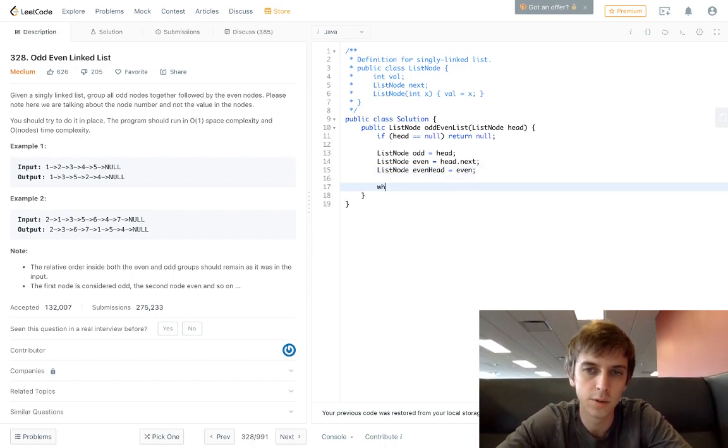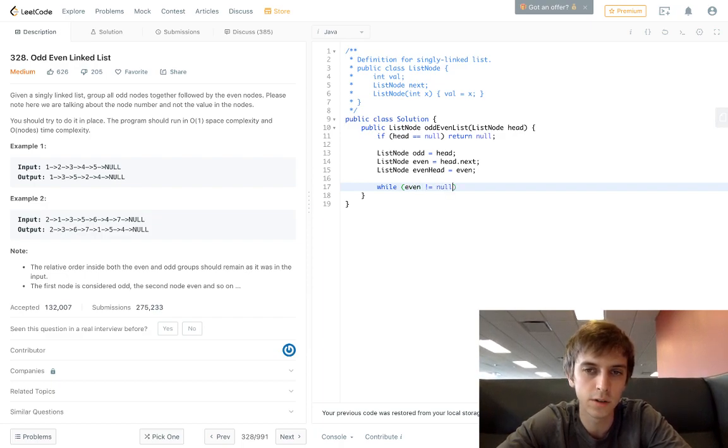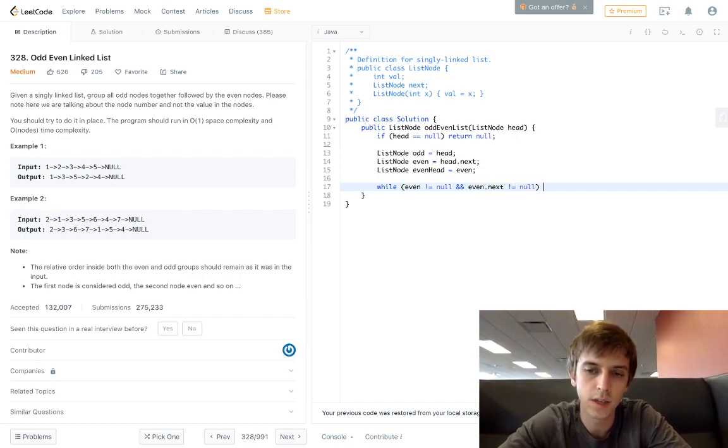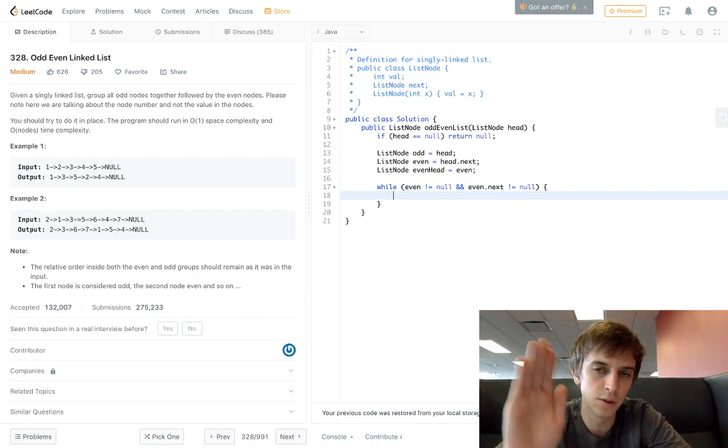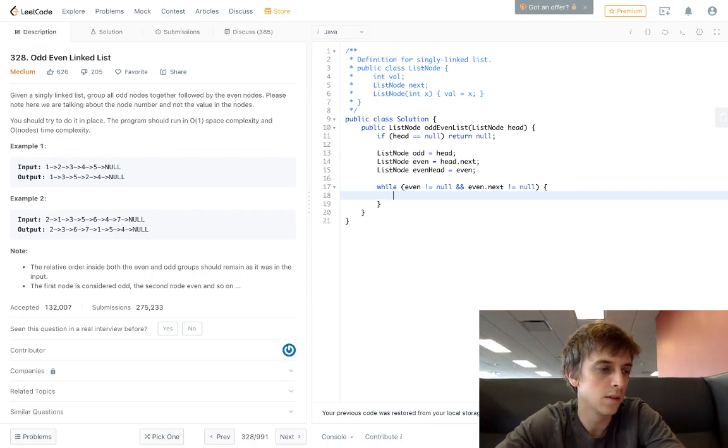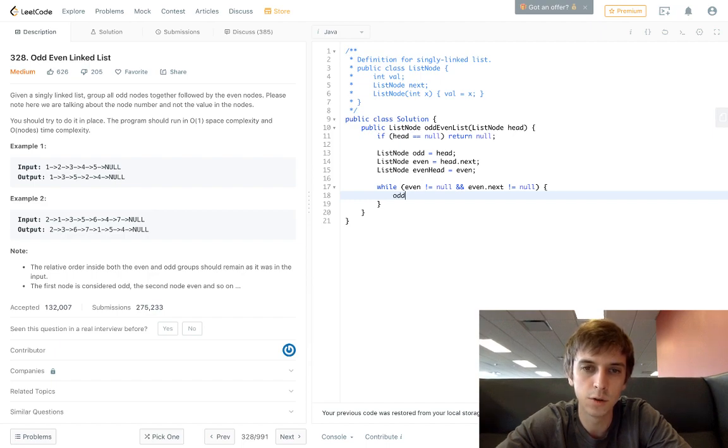That should be good. And then all we have to do after this is while even is not equal to null and even.next is not equal to null. This is because even is the end of the list, so we're gonna be reaching the end with even. We'll do odd.next = even.next, which makes sense because the number after an even number would be an odd number.